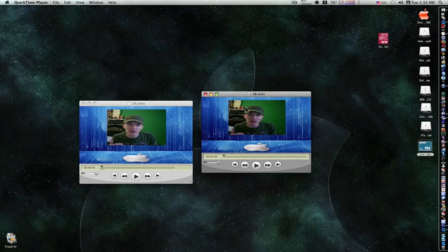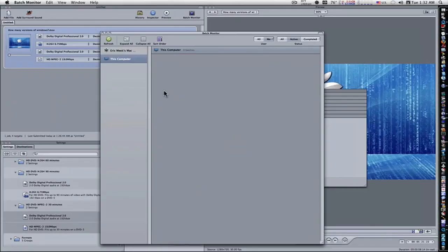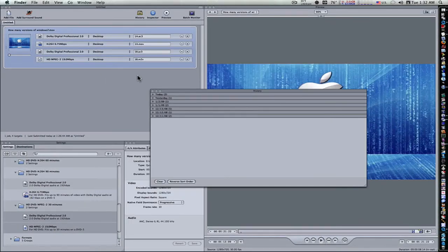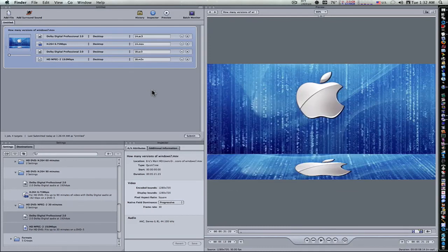So there you go, guys. That's exactly how you get stuff ready for DVD Studio Pro, using Compressor. I hope you've learned something. We'll see you next time.